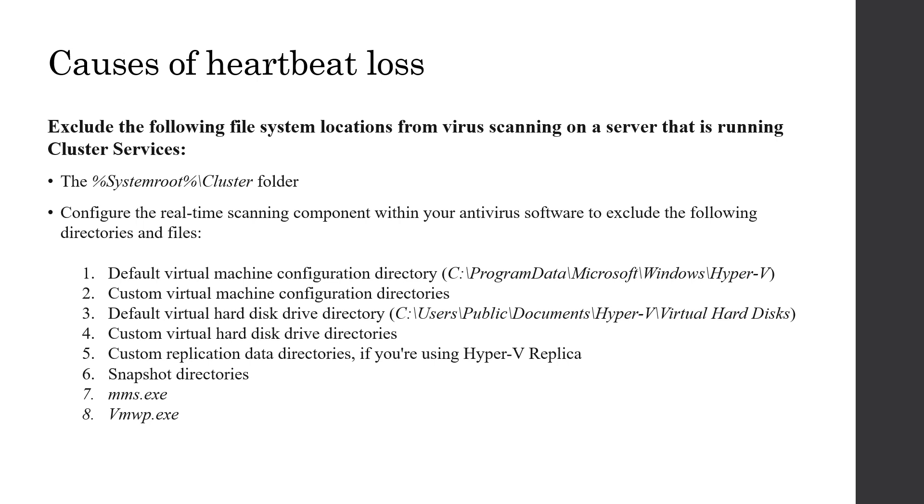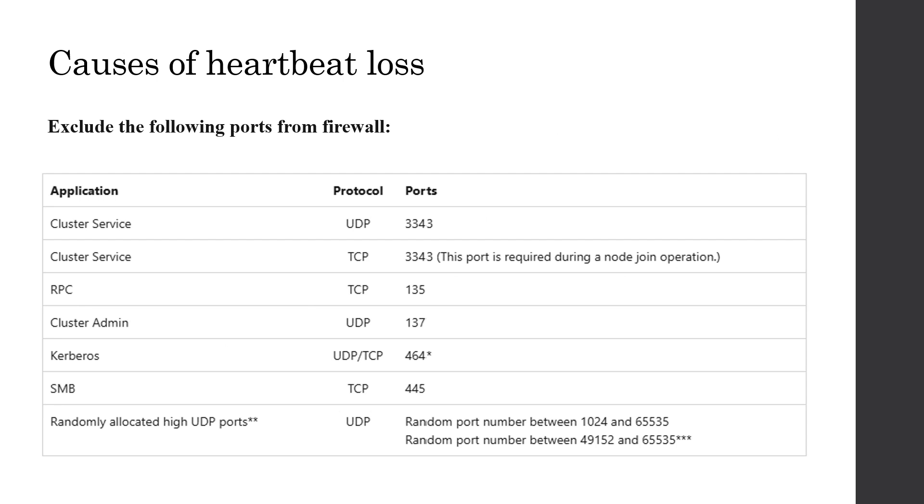Secondly, inaccessible ports. You should exclude these cluster related ports from firewall. And firewall should not prevent access. Sometimes firewalls prevent intermittent access and it causes this heartbeat loss.